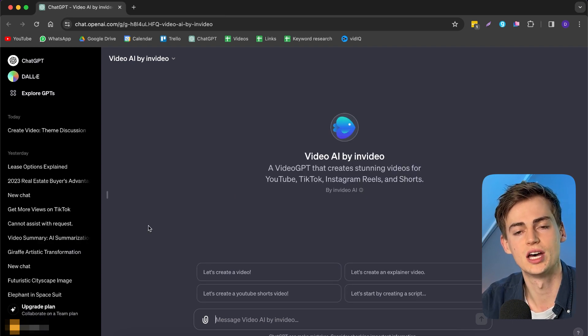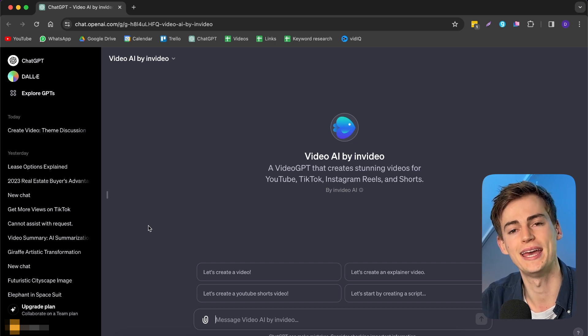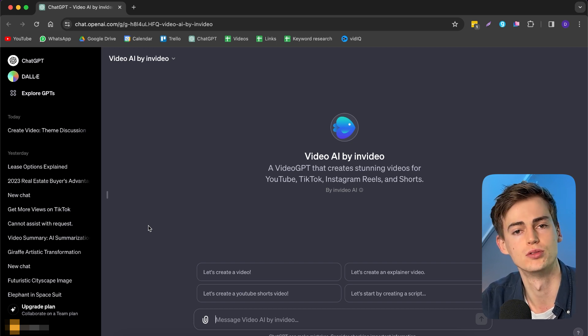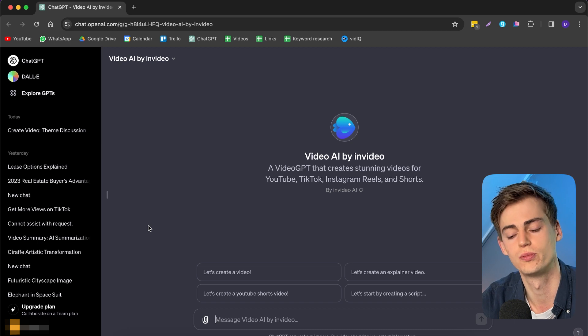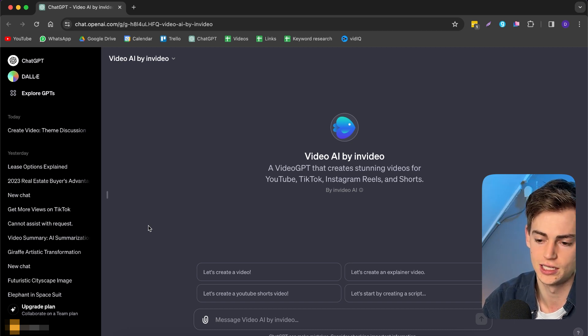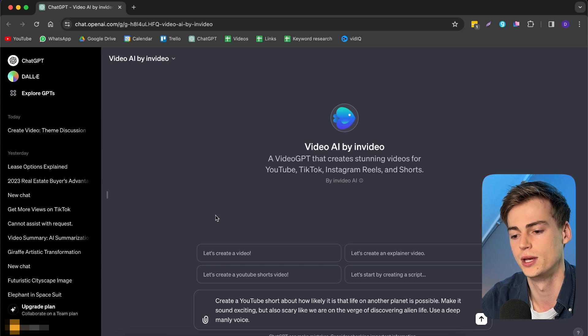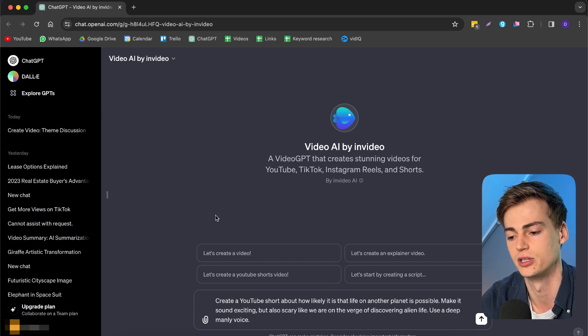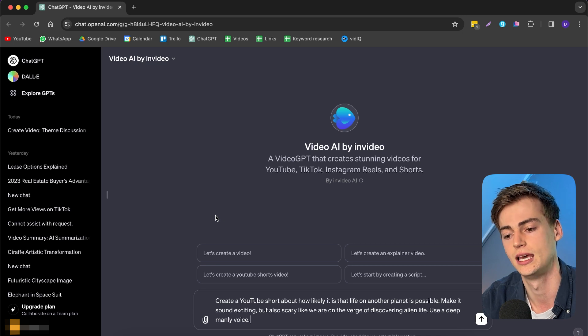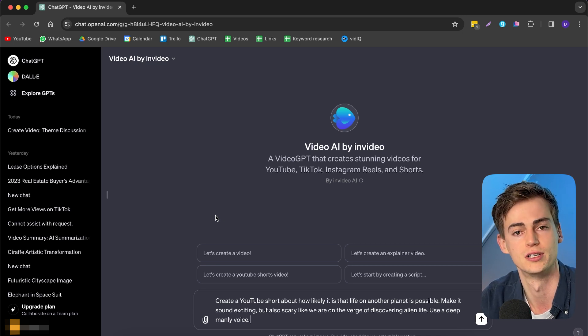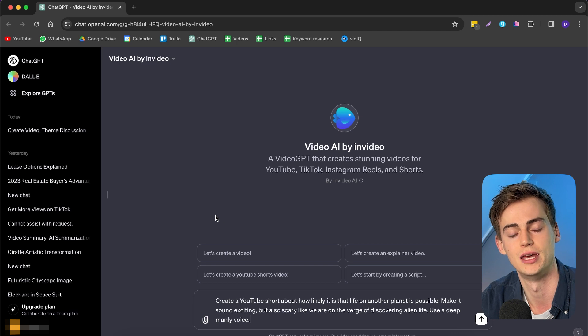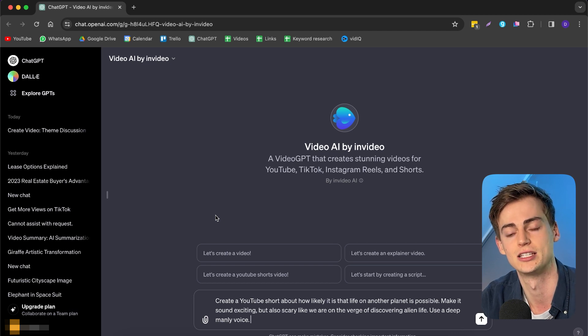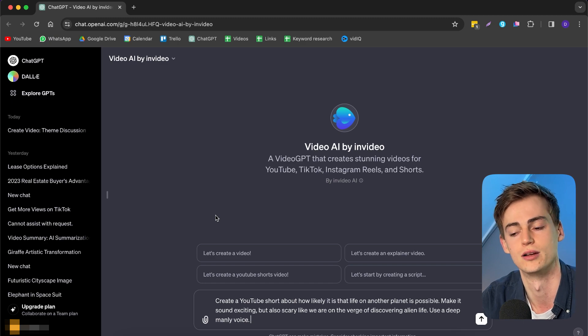Here we can type in a prompt to create a video. Keep in mind, you can do any video that you'd like. For example, you can do YouTube shorts, you can do long YouTube videos, anything that you can imagine. I got a YouTube short idea right here. Create a YouTube short about how likely it is that life on another planet is possible. Make it sound exciting, but also scary, like we're on the verge of discovering alien life. Use a deep manly voice. You can be as detailed as possible. The more detail you give it, the better your video will turn out. So now it will start generating our video and this takes a few seconds.